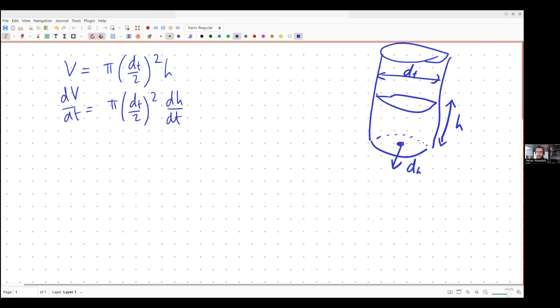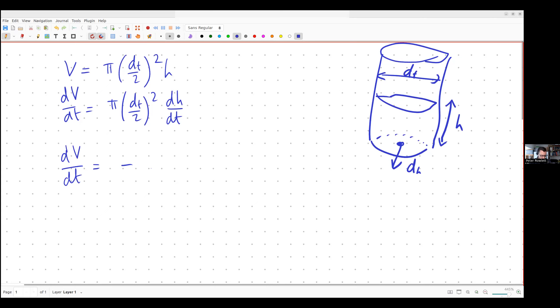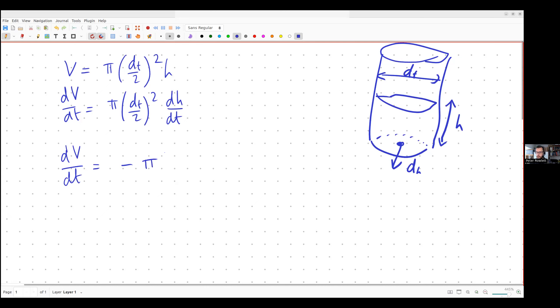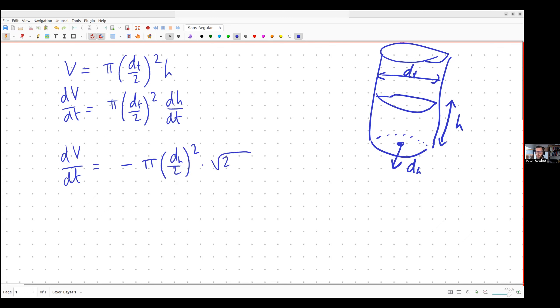I can also think of the rate of change of volume in the tank from the point of view of the amount that's falling out of the hole in the bottom. Okay, so the rate of change of volume would be the amount that's coming in minus the amount that's going out. Nothing is coming in so we just have minus the amount that's going out and that's going to depend on the area of the hole in the bottom, pi dh over 2 squared, and that's going to be times by the rate at which water is falling through this hole and there's a law that says that's root of 2gh.